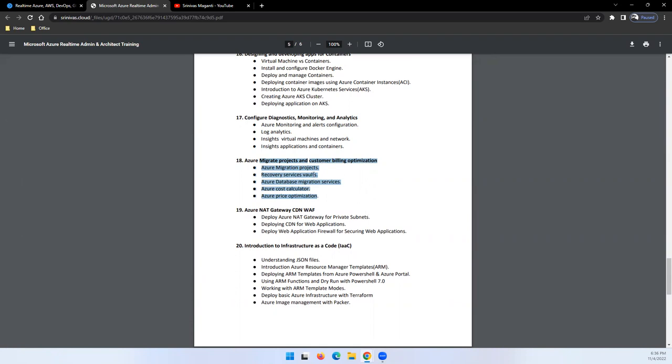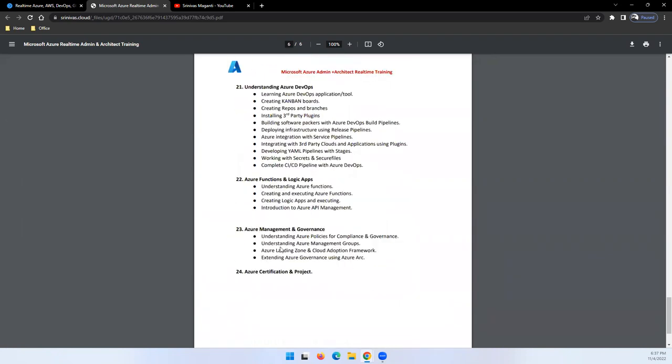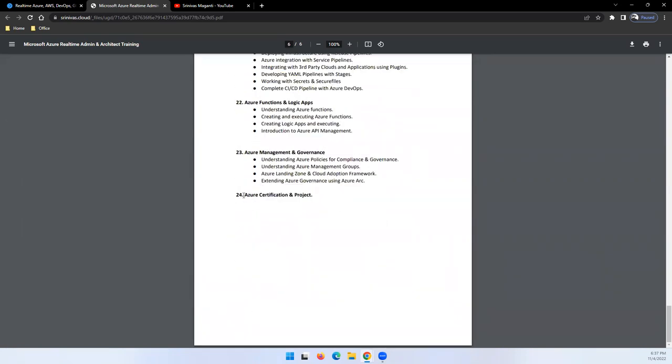Then we'll talk about migrating on-premise to Azure - how you can migrate things using the services what Azure offers to migrate servers or databases from on-premise. At the end, we'll talk about how your customer environment looks like and how you can prepare yourself for Azure admin role or architect role, how you can crack the certification.